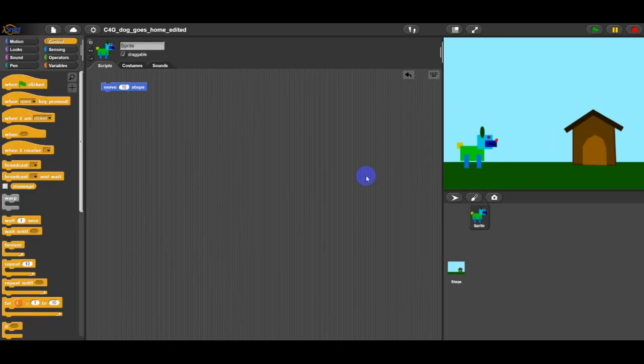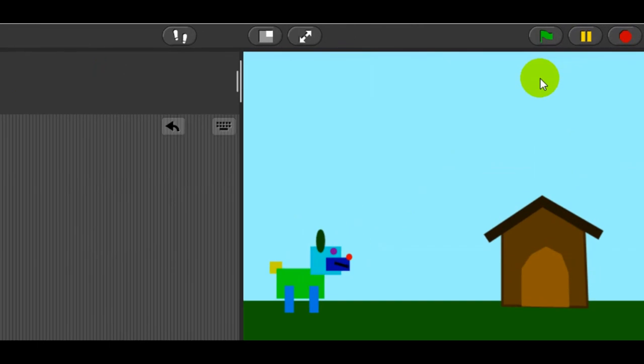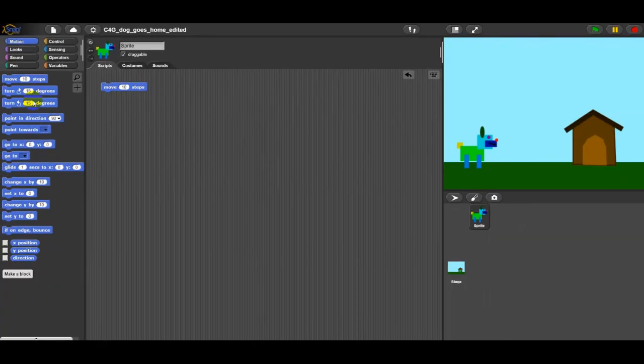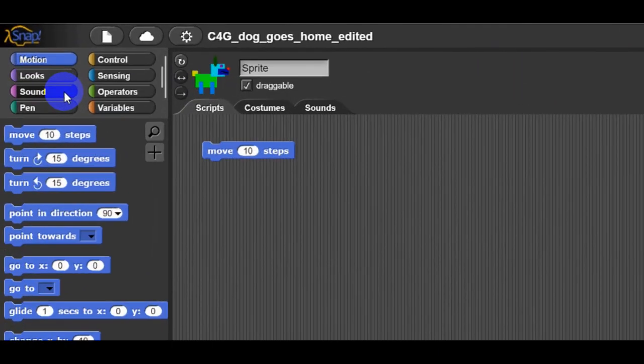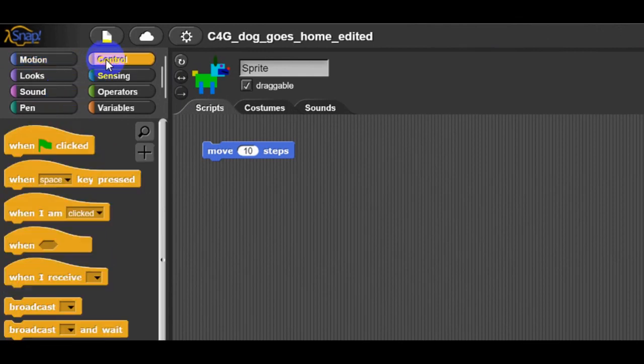The programs in Snap are usually started by clicking on the green flag. Task for students: Click through different category types and try to find the block that starts the program if the green flag is clicked on. The solution is...